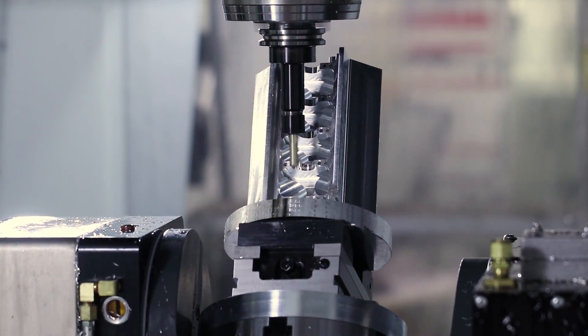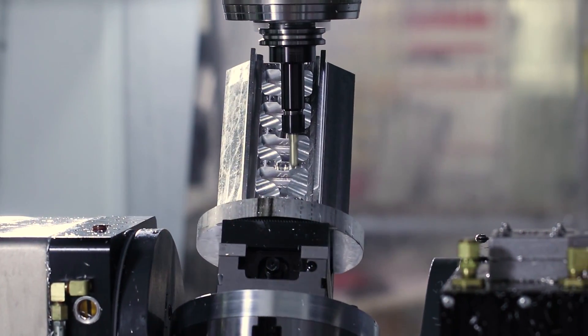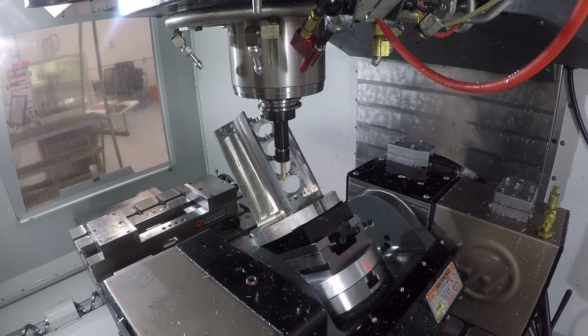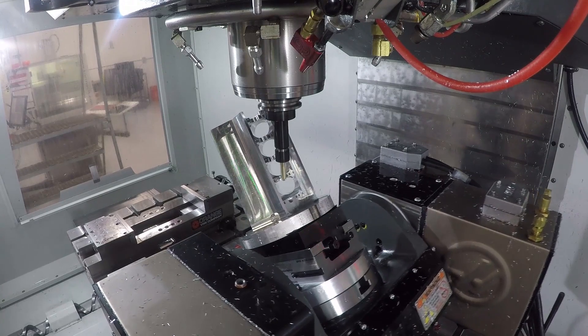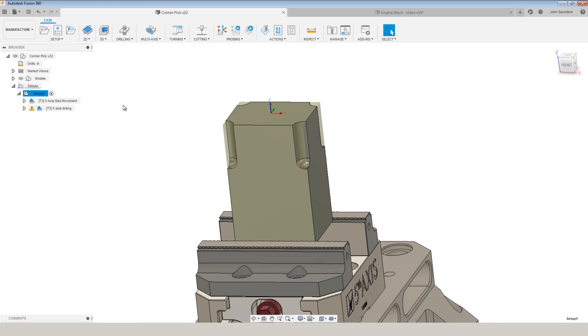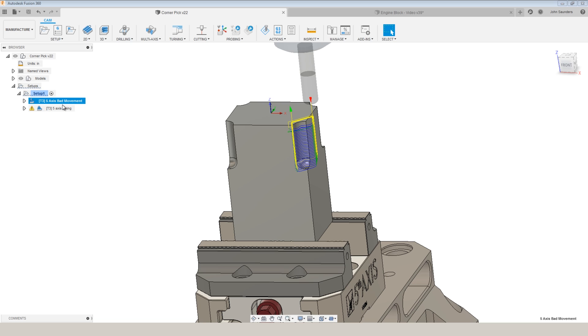So that was back when we had our trunnion on our VM3. We've now got a UMC 750, and I'm trying to learn better 5-axis skills. I wanted to look into this sort of corner pick technique, whether it's for this outside feature here or for a really small tool machining a tight inside fillet in a deep pocket.